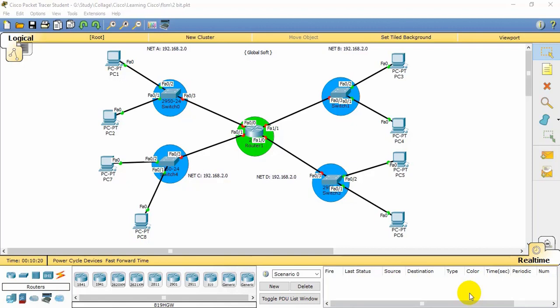Subnetting is the topic. The new configuration involves both dynamic and static IP.